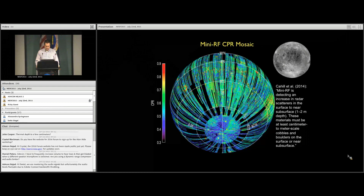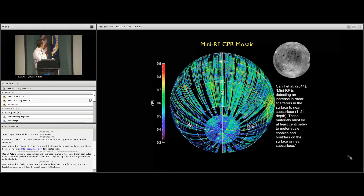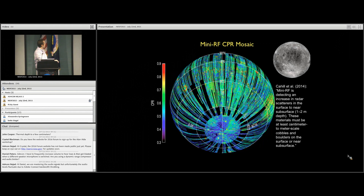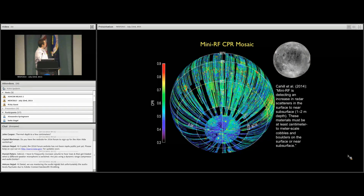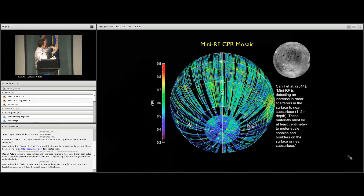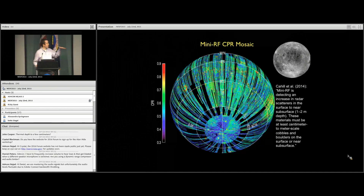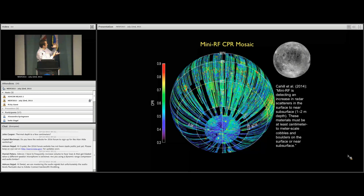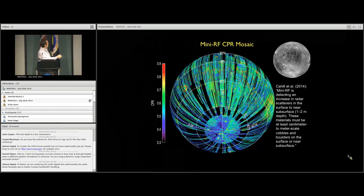Let's talk about Mini-RF first. This is part of some work that Josh Cahill did looking at global variations in Mini-RF data. This is the circular polarized ratio CPR map. The first thing that jumps out about SPA is that it's virtually indistinguishable from the highlands, and remember this is looking at roughness over the first two meters or so of the lunar regolith. Basically what they see in SPA is an apparent increase in scatterers in the surface to near-subsurface — the upper two meters — suggesting centimeter or meter-sized cobble scales within the regolith. This first constraint tells us that the upper two meters of the regolith within SPA is similar to the feldspathic highlands and is generally rough. It's also somewhat similar to what we see in Orientale on the limb of this view.